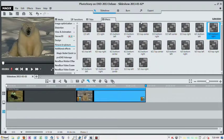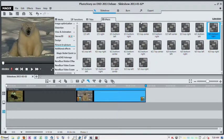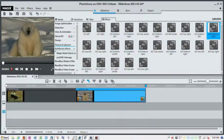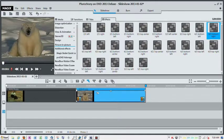This tutorial is about showing you how to do a picture-in-picture effect within PhotoStory on DVD. So the first thing you need is your two pictures.